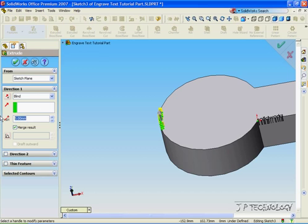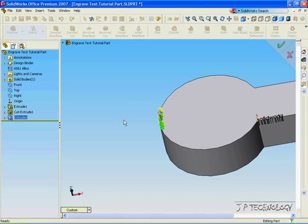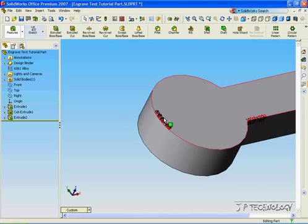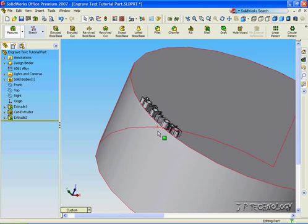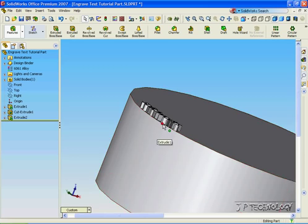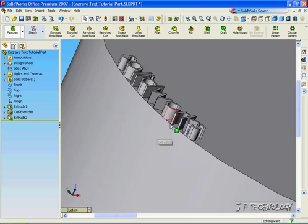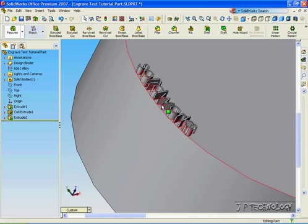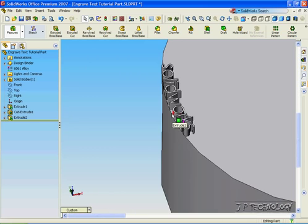Let's type in two, click OK, and now if we zoom in we can see that we've extruded up the SolidWorks text two millimeters from the part.